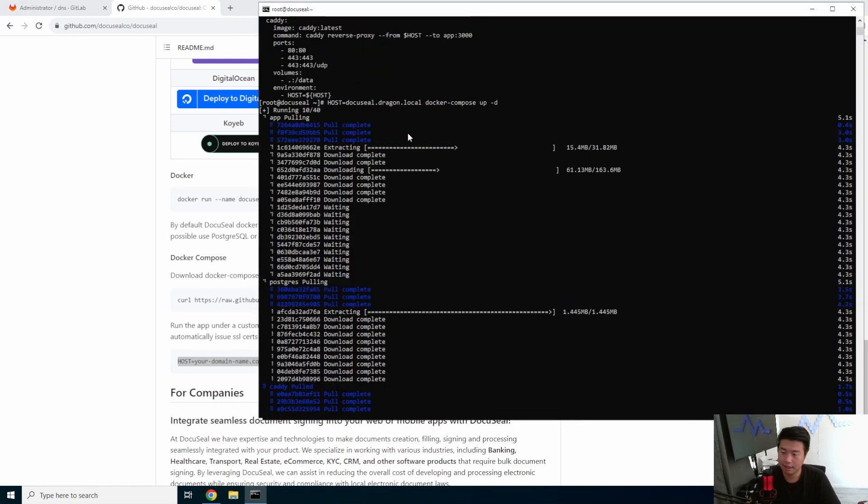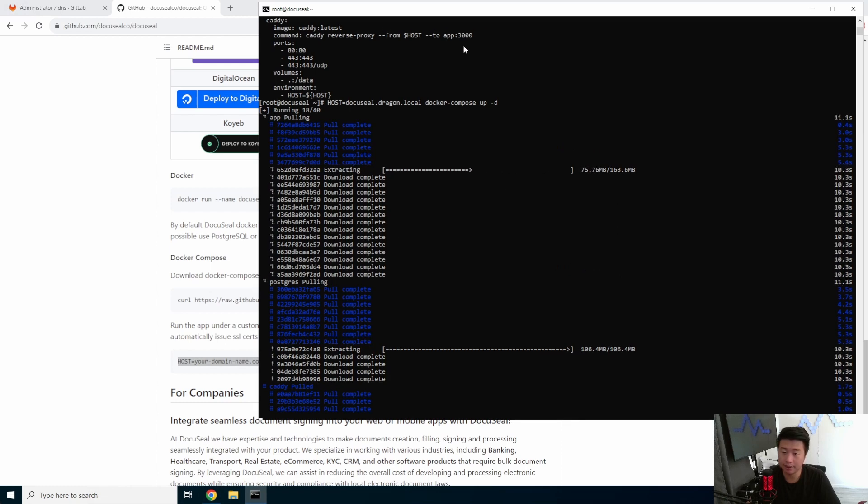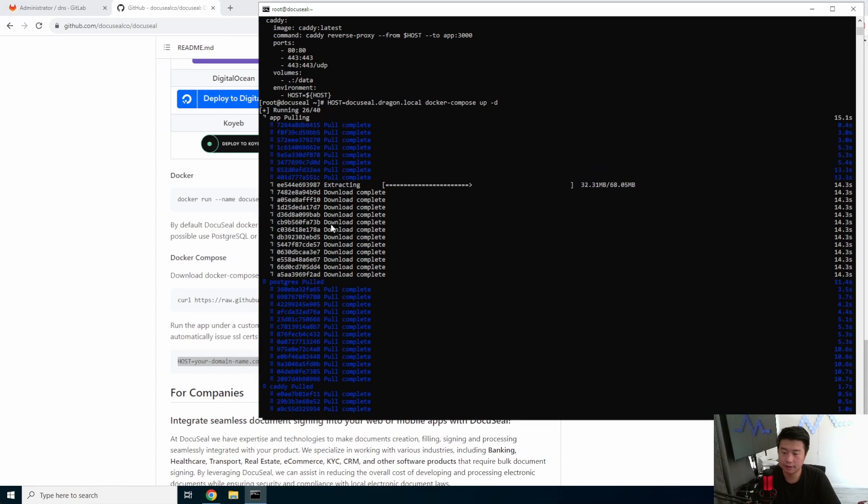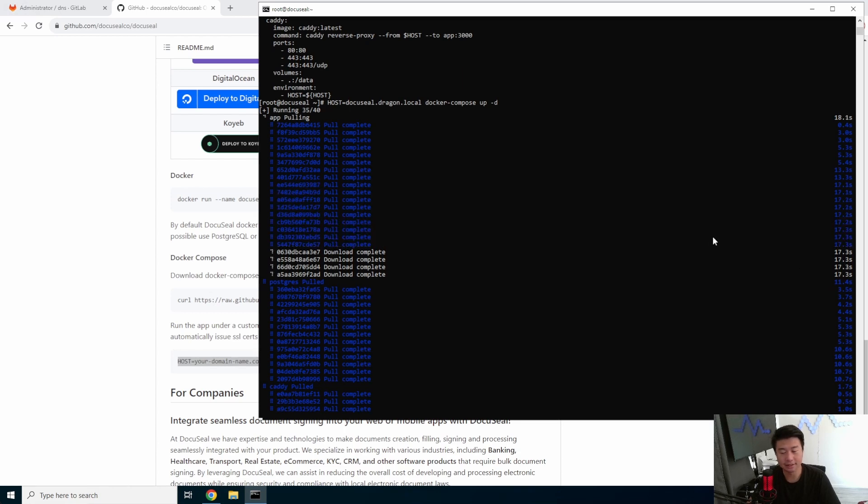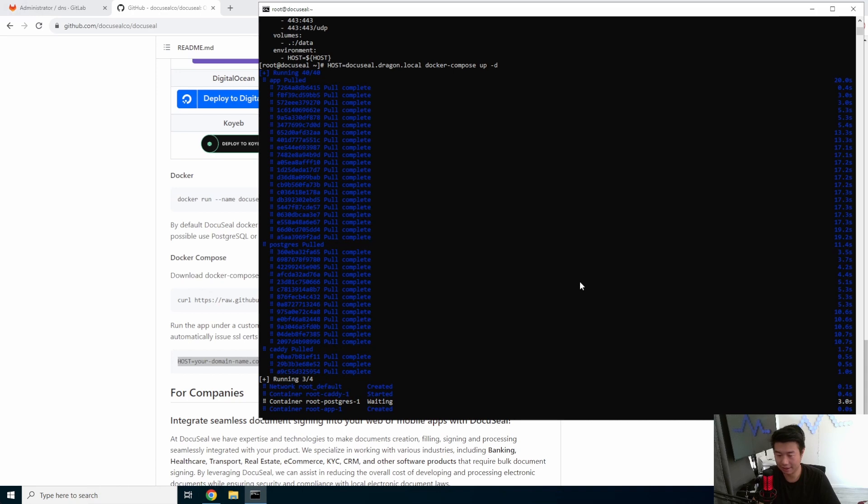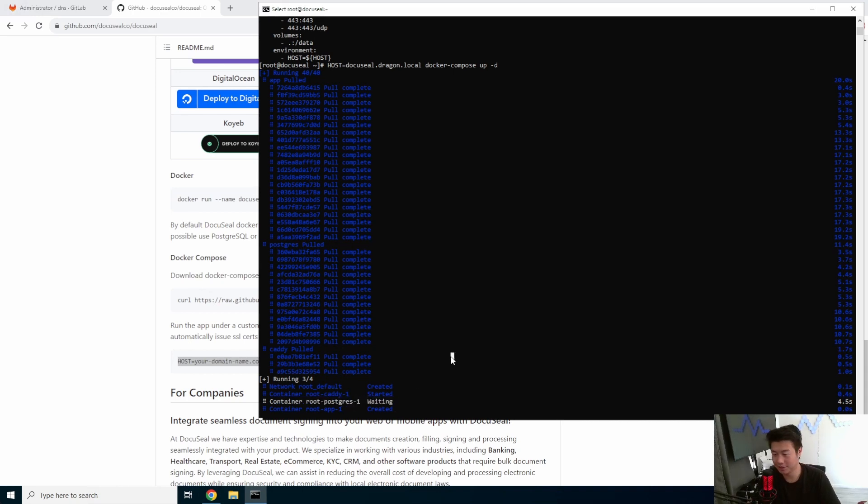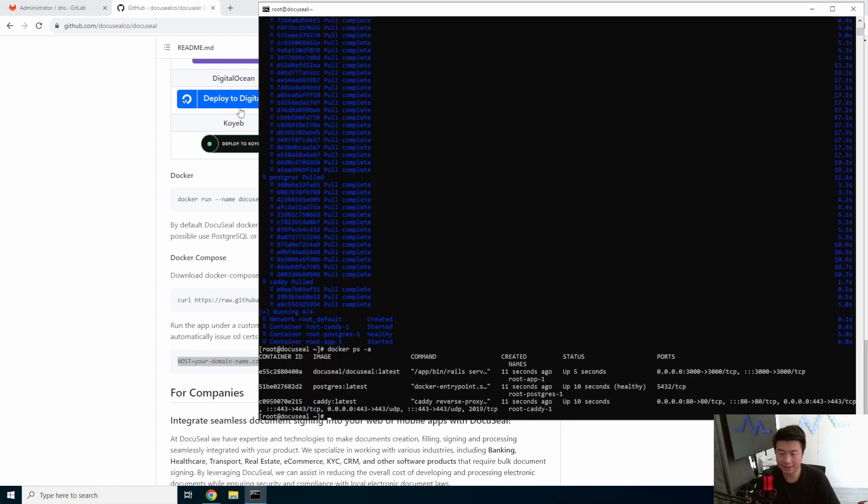Pull all three layers here. Give it a second. 15 seconds, 16 seconds, click count up. All right, so now, oh well, we're still waiting for the database. Database, geez, database is always the slowest thing.